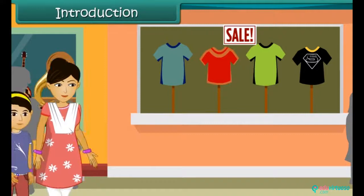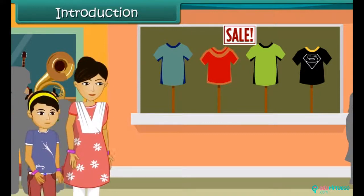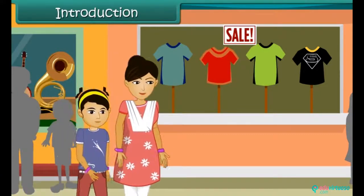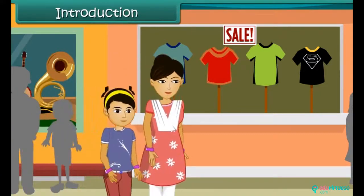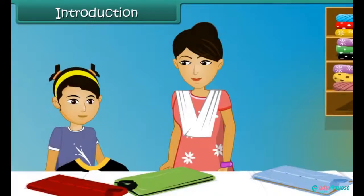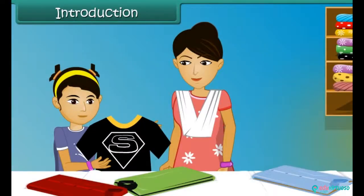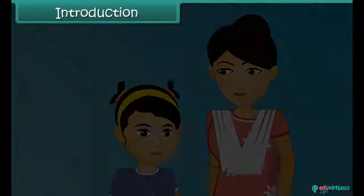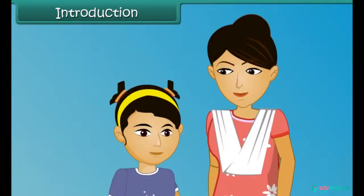Ananya is at a garment store with her mother. She is buying clothes for the summer season. She selects a black t-shirt, but her mother rejects it. Ananya wants to know why.